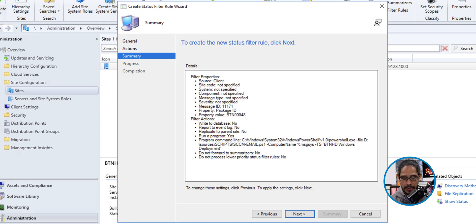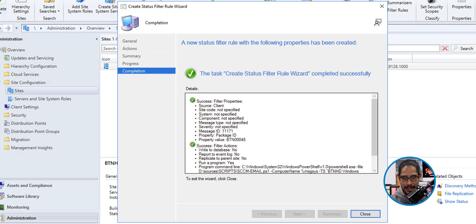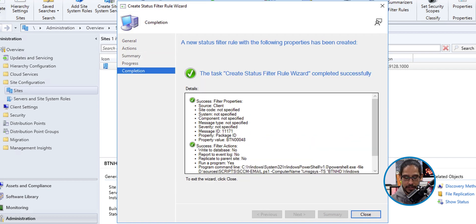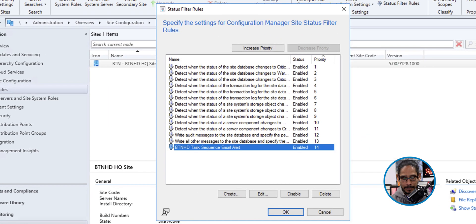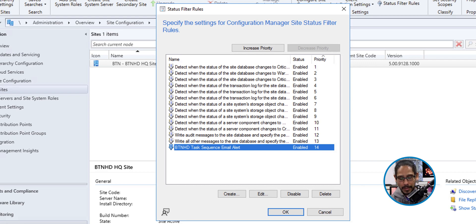A nice little summary. Click next again. Green check mark. Awesome. Let's close it. And there goes our status filter rule. So we are going to click OK.